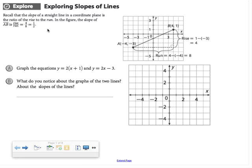In this lesson, we're bringing the parallel and perpendicular lines conversation into the coordinate plane. And we're talking about something that you've seen before — slope from Algebra 1.